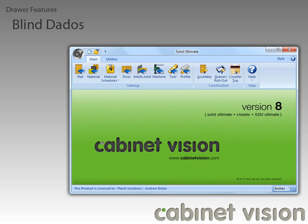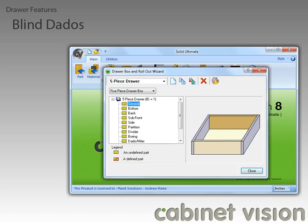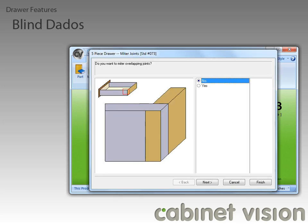The first thing I have to do is click on the Drawer Rollout Construction Wizard button. Now that we have that open, we can go to the dado/miter part to see this new feature.